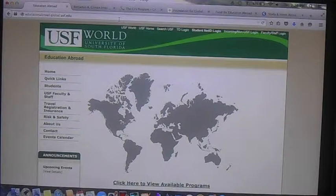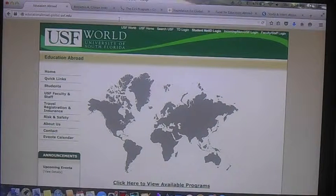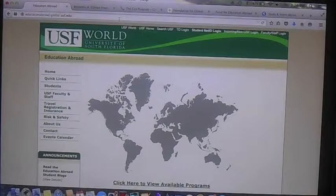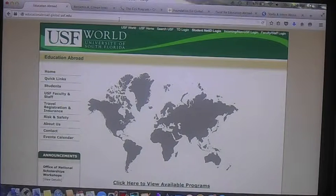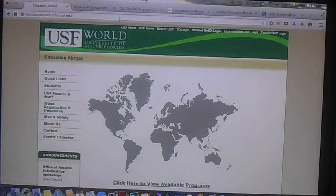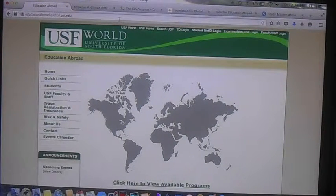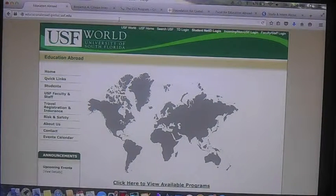As you guys can see, this website looks a little bit familiar. It's the USF Education Abroad website. The link for it is going to be educationabroad.global.usf.edu. What this website does is it not only helps you apply for study abroad opportunities, it also gives you scholarship opportunities as well. When you open up the website, this is the first thing you're going to see. I recommend you log in, because if you don't log in, it's going to be a lot harder to navigate. So definitely log in.